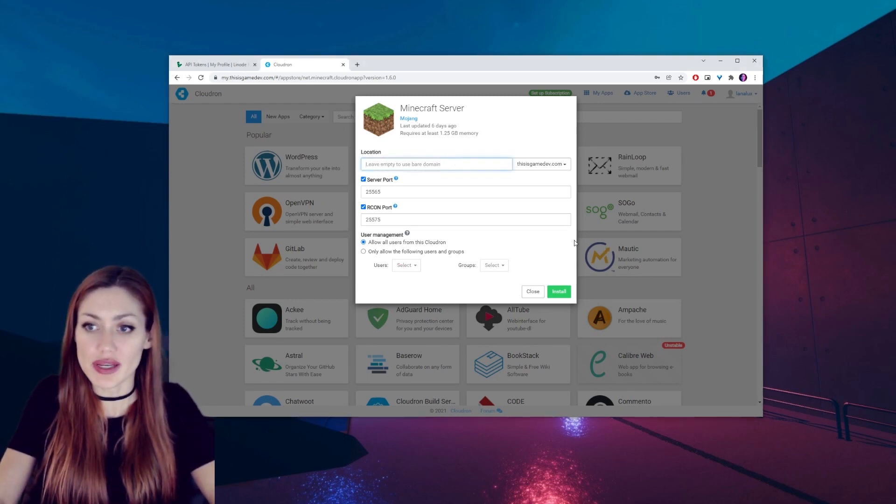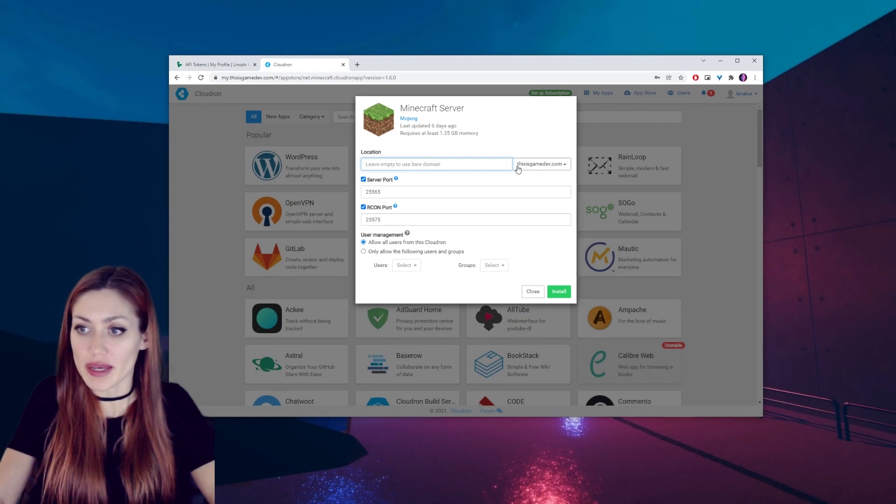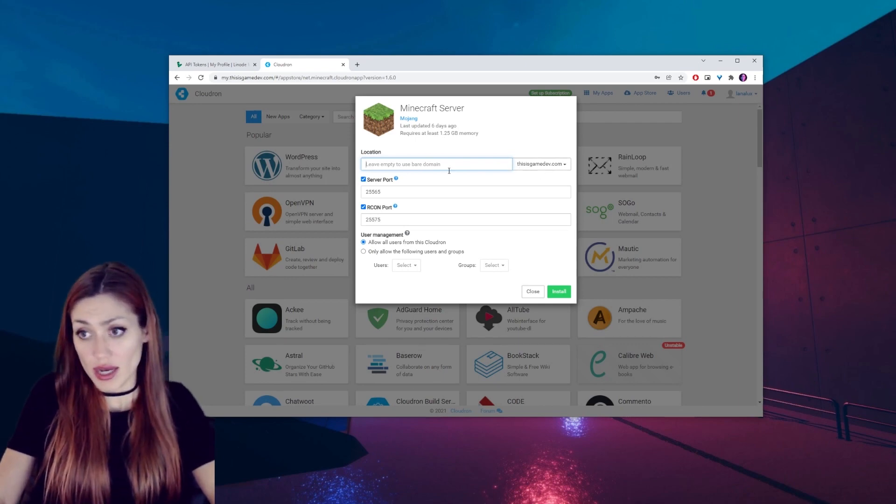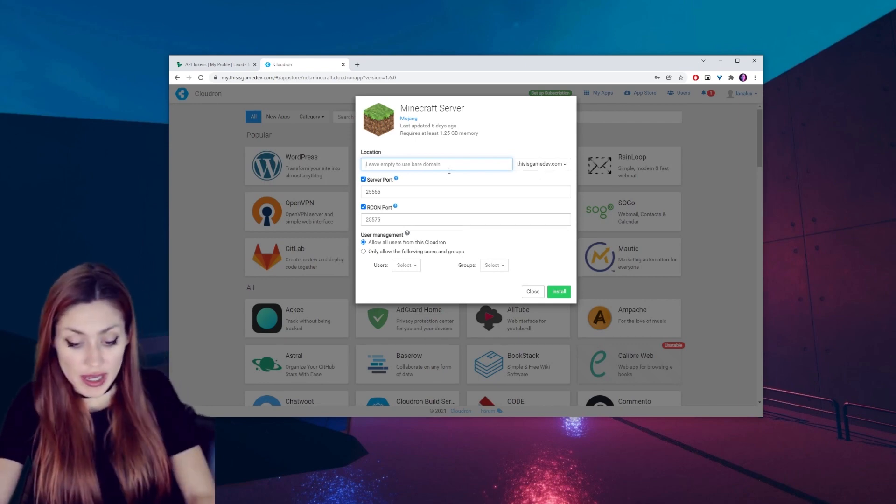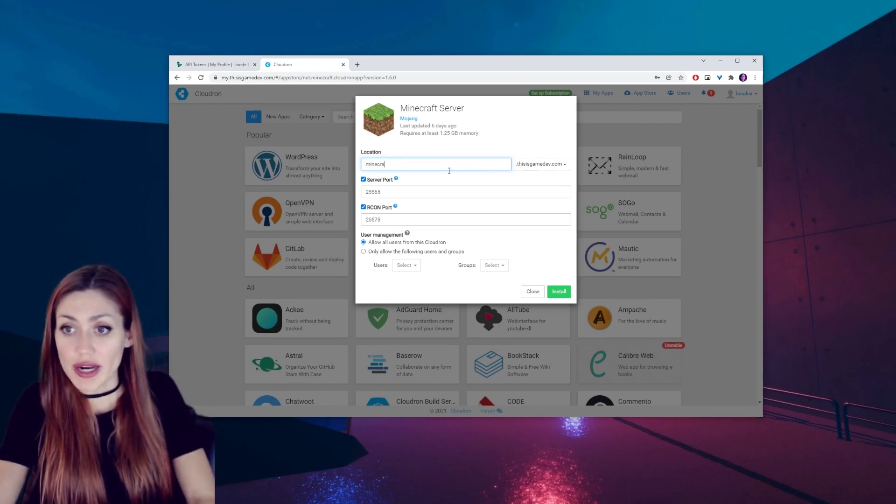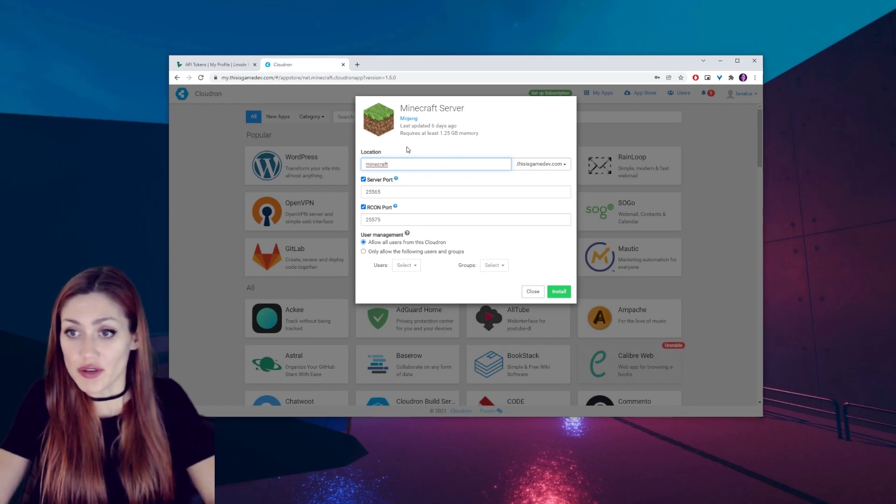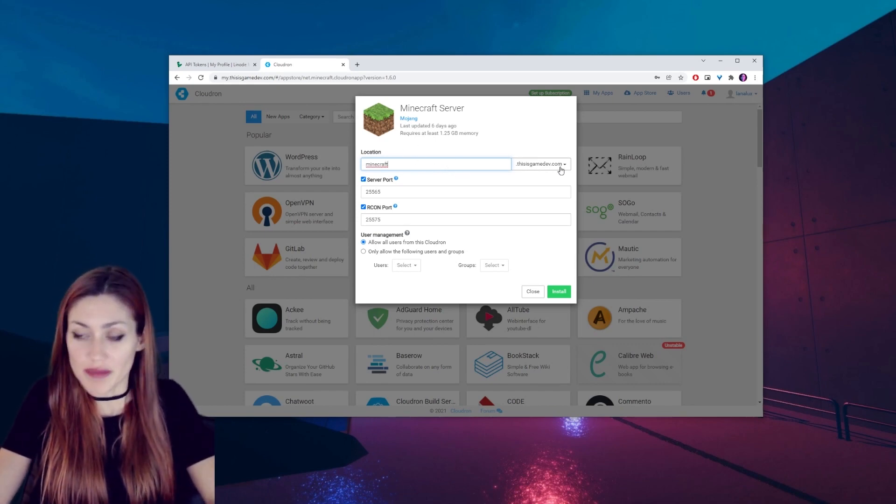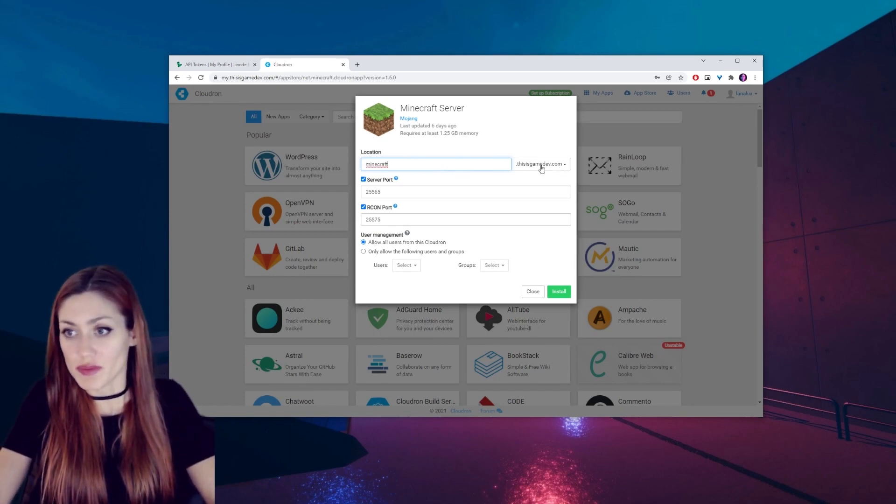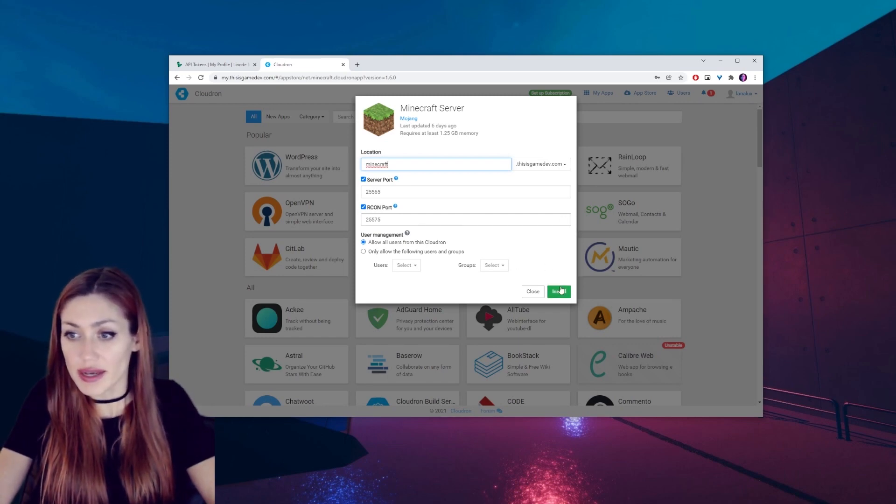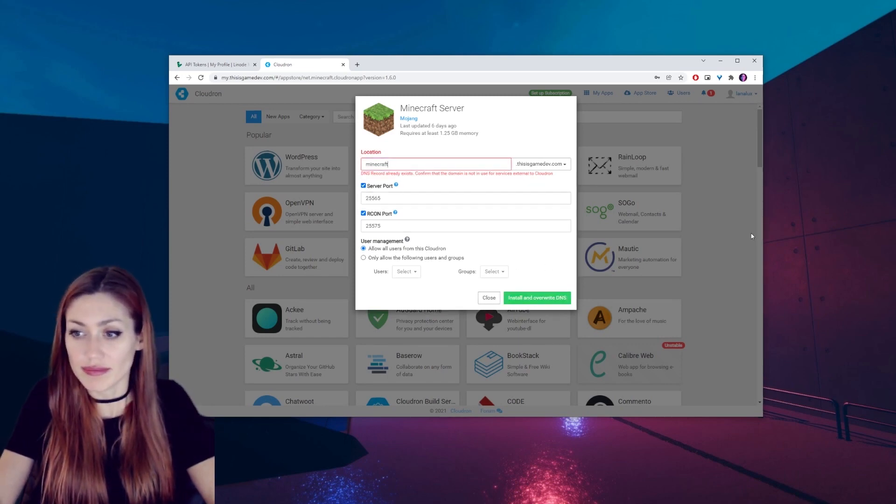Okay, so it has a bunch of stuff set up for you. This is all good to go. All we need to do is choose the subdomain that we want to have before our URL. I'm gonna say Minecraft because that's what we're gonna be using it for, minecraft.thisisgamedev.com.